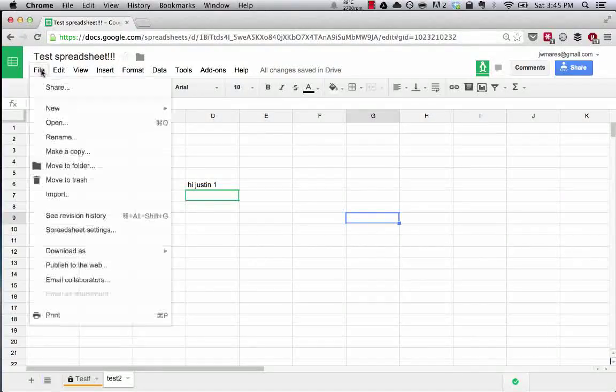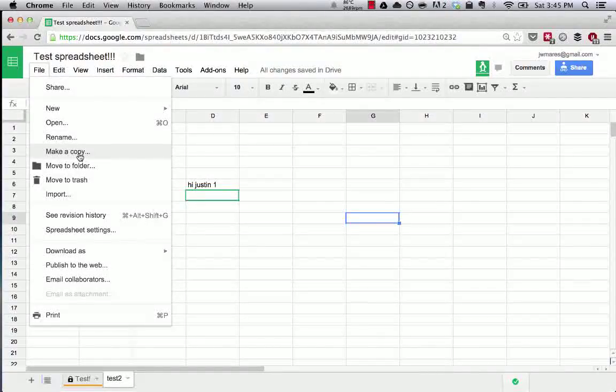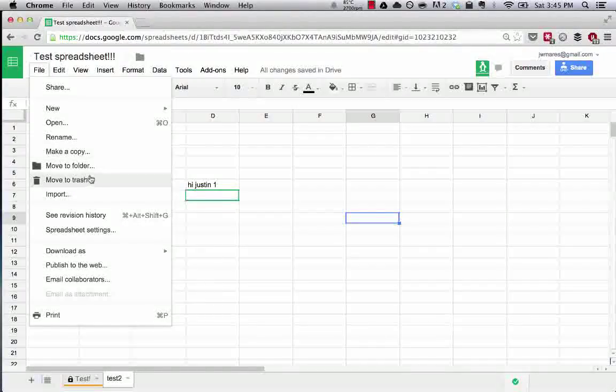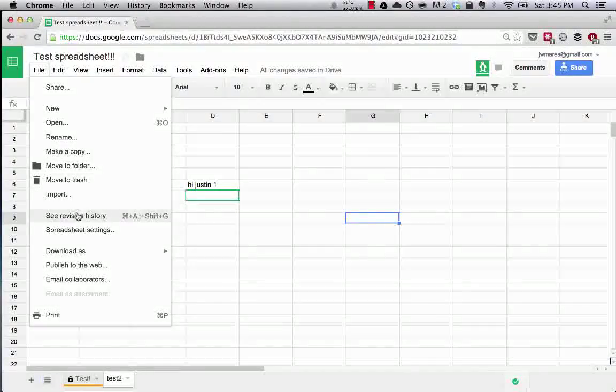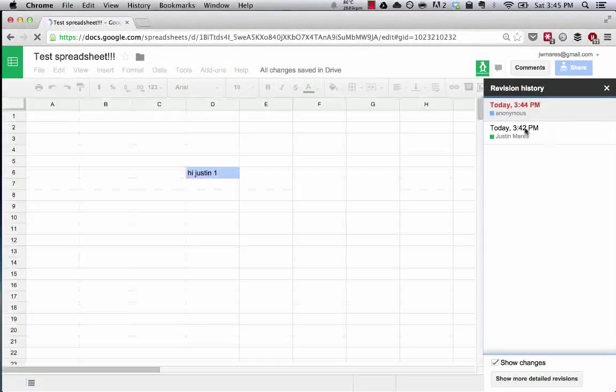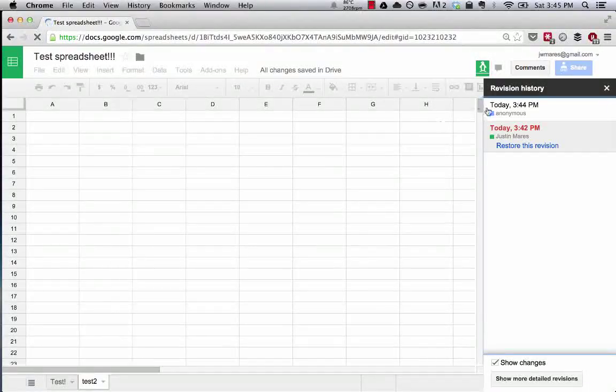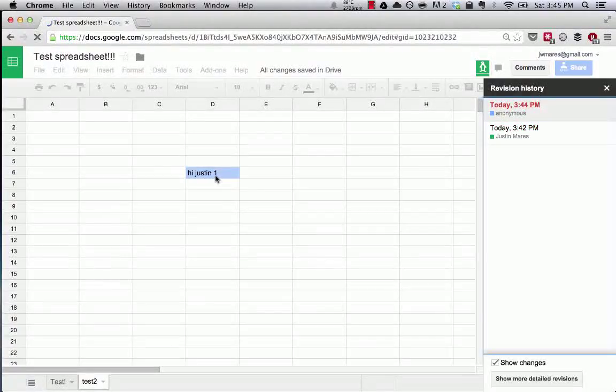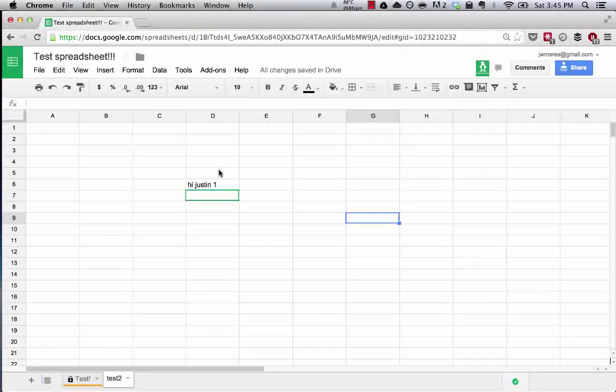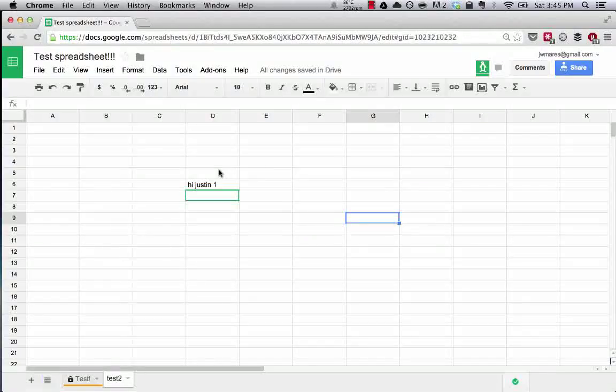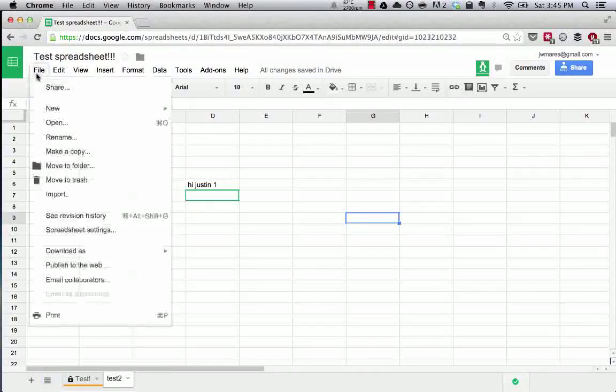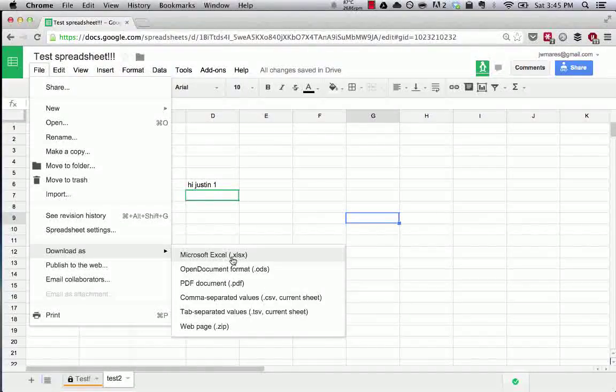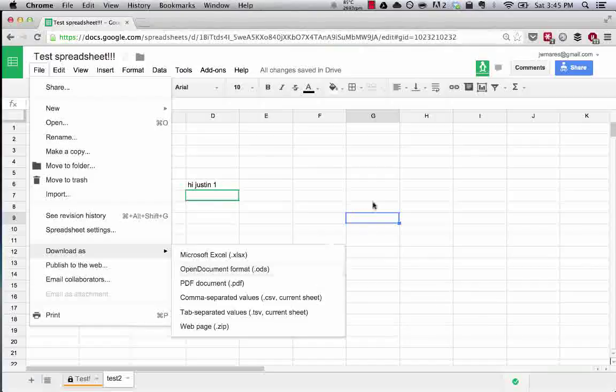Now, if you wanted to download this and save this, you could make a copy. So if someone had shared this with you, you could make a copy so that you'd have your own copy of this spreadsheet in your Google tools, or in your Google Drive. You could trash it, you could see the revision history. So, let's see what happened here. Today, at 3:44, anonymous typed in, hi, Justin, one. This is a really cool feature of Google Spreadsheets, as you can imagine, is revision history. We'll get more into that later. You can also do things like download this as, you can save it as an Excel workbook, as a PDF, as a CSV, whatever you want.